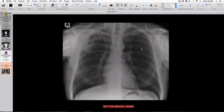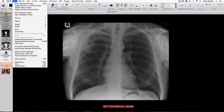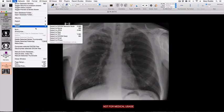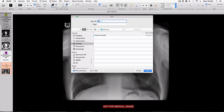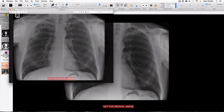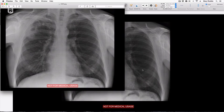If I want to export this chest radiograph as a JPEG to include in a PowerPoint presentation or to add to a document, I go to File under the OSIRx menu, then Export, and choose Export to JPEG, Current Image Only, OK, and then choose where I'd like to save it. I'll save it to the desktop and press Save. You can see that even though the 'Not For Medical Usage' logo was not overlying the image when we exported it, it has been burned onto the exported JPEG.